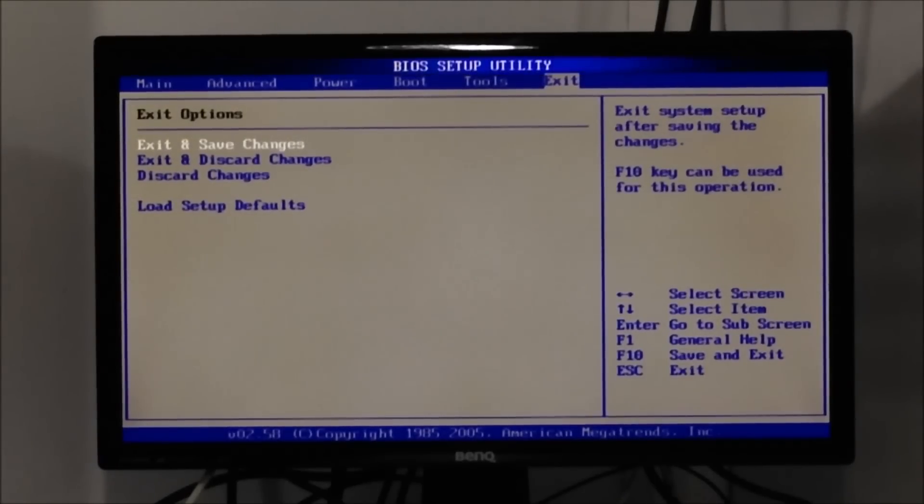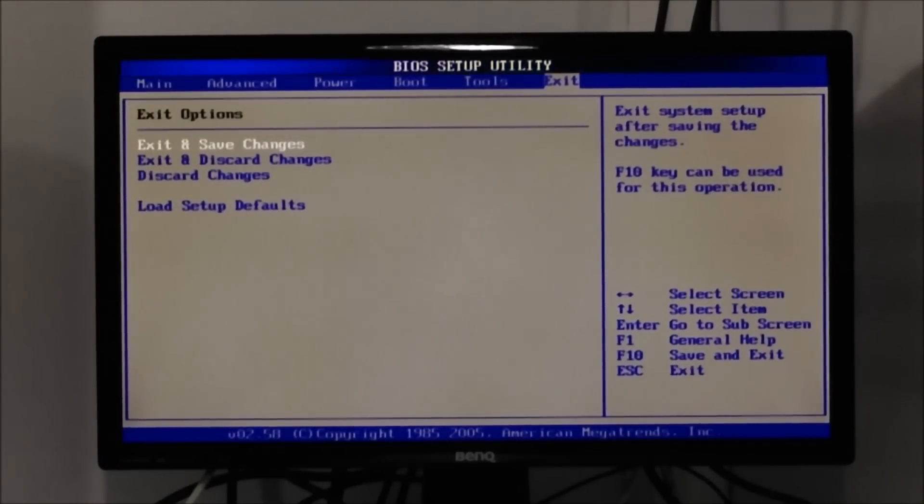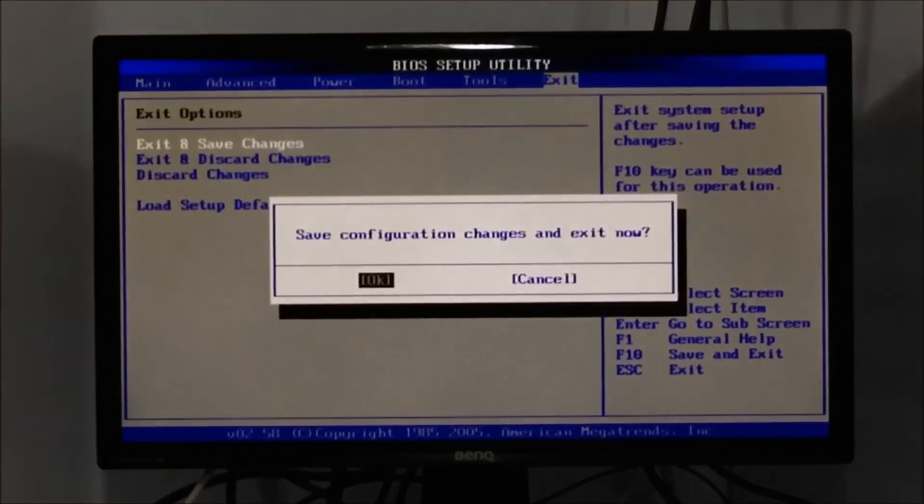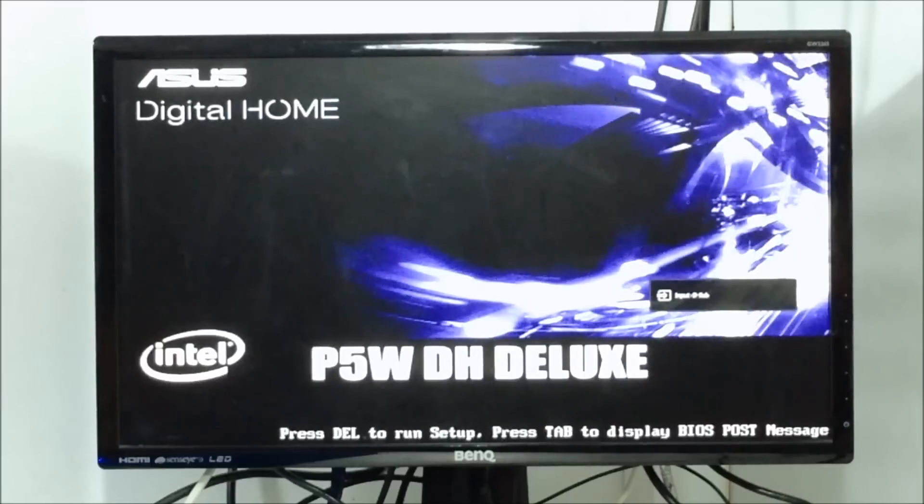Select load setup defaults by pressing enter or whatever your particular motherboard buttons are. If you need to press F10 or simply select the exit and save changes option, press enter and it should reboot. Be aware that this will reset all the settings back to default. So you should also go into your other BIOS menu options for things like correct boot sequence. Otherwise your computer may not boot up properly.